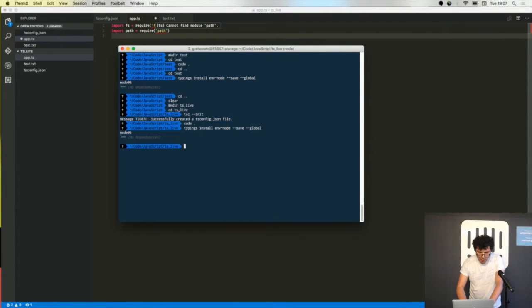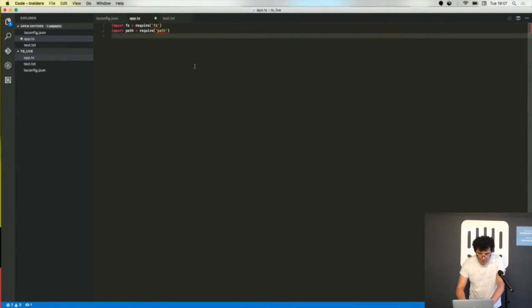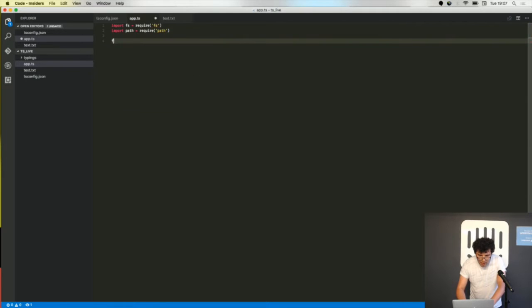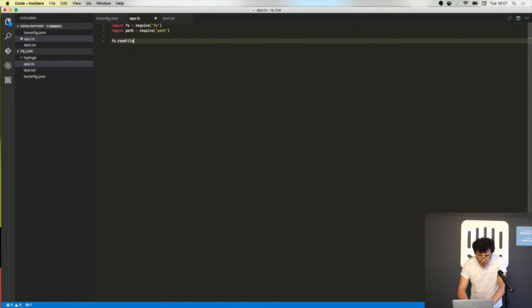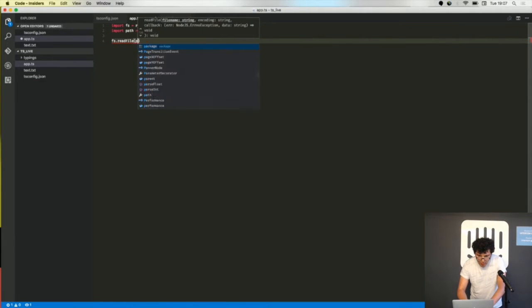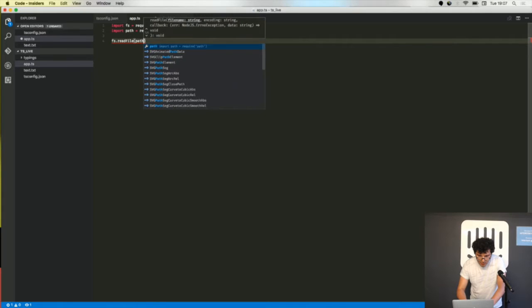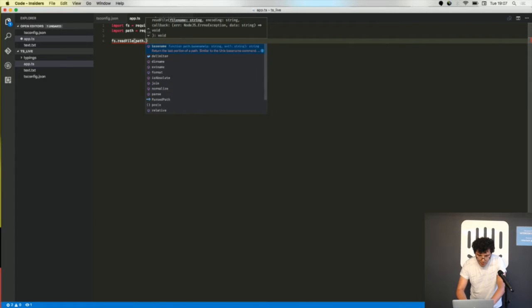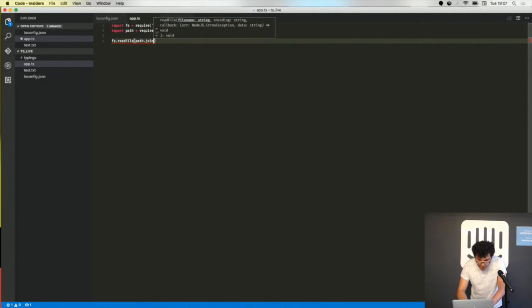Okay we have the typings and now I can start writing my code. You can see that I have also the IntelliSense where I write, even if it is a simple code it is nice.